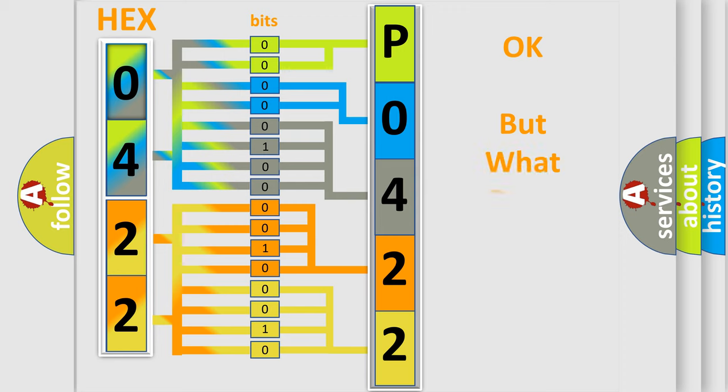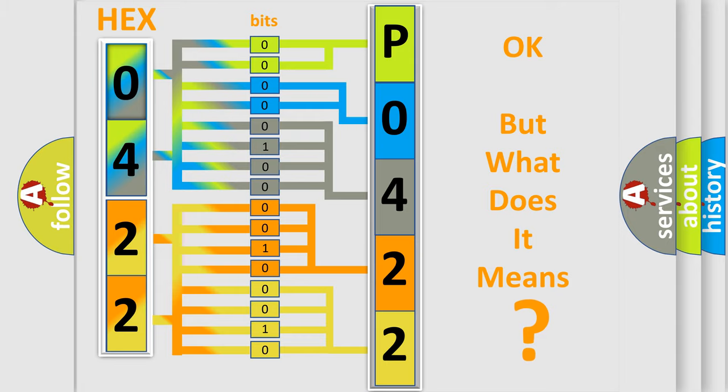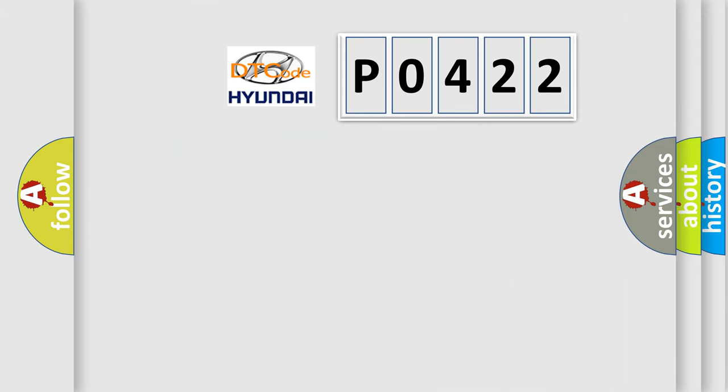The number itself does not make sense to us if we cannot assign information about what it actually expresses. So, what does the diagnostic trouble code P0422 interpret specifically?